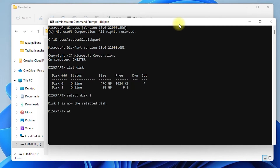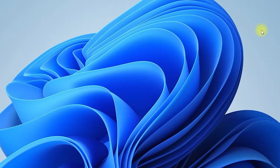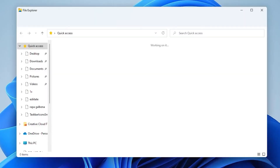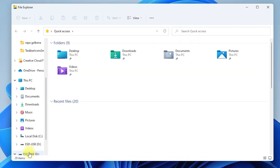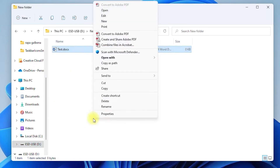The disk is selected, now type the next command: attributes disk clear read only, then press enter. The delete option is now available.